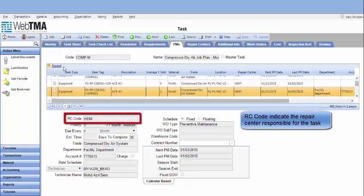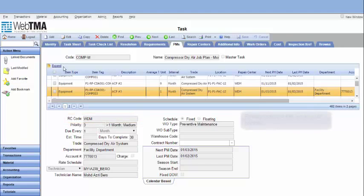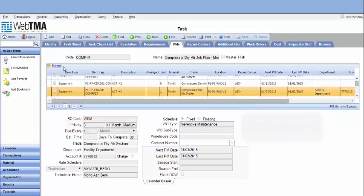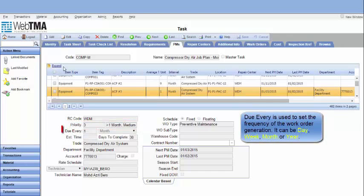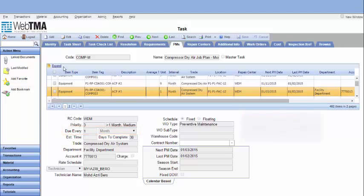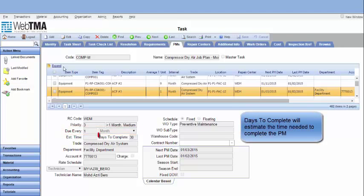RC code indicates the repair center responsible for the task. Priority indicates the work order priority. Do every is used to set the frequency of the work order generation. It can be day, week, month or year.